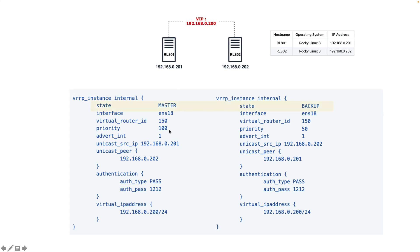This is what we configured in the previous video. What we achieved was that if we reboot server 1, the VIP address will automatically go to the backup server, the RL802. Let's go through the configurations very quickly.